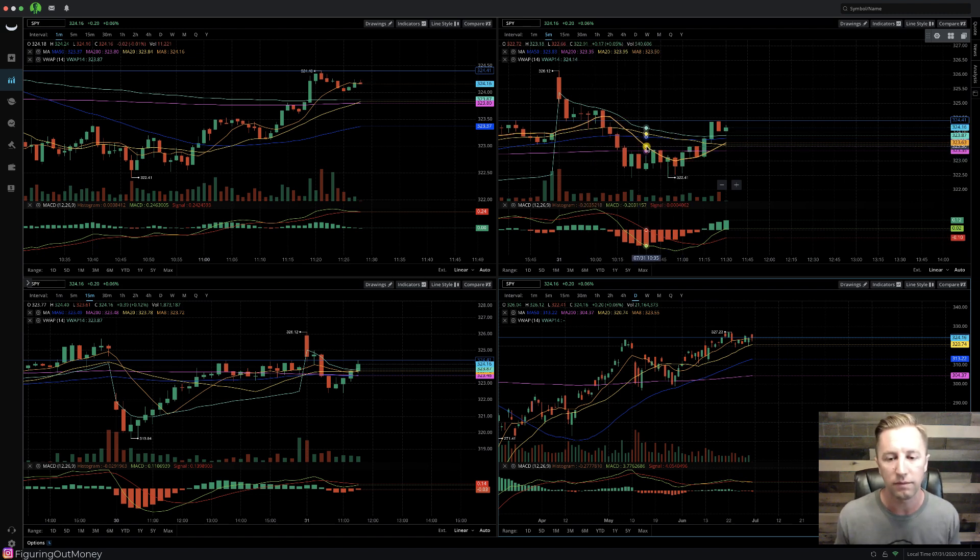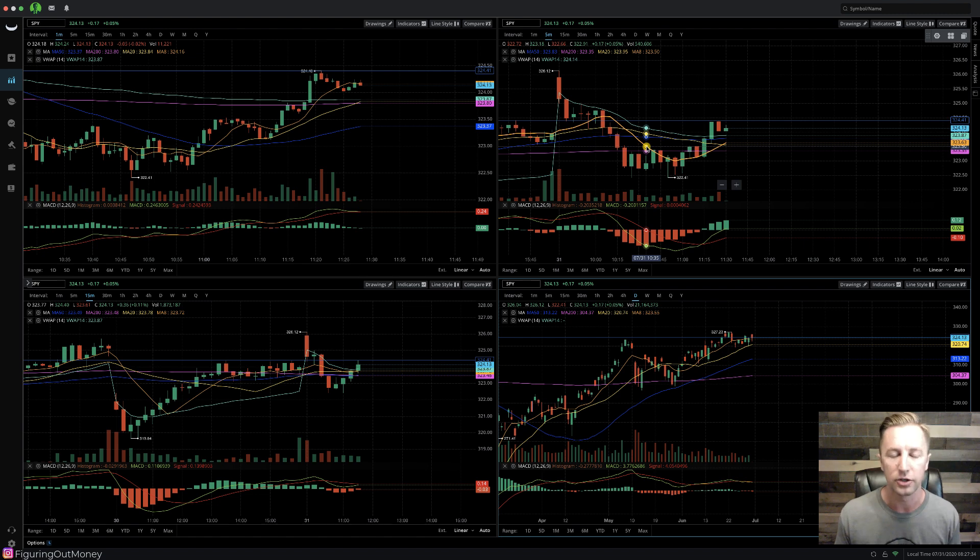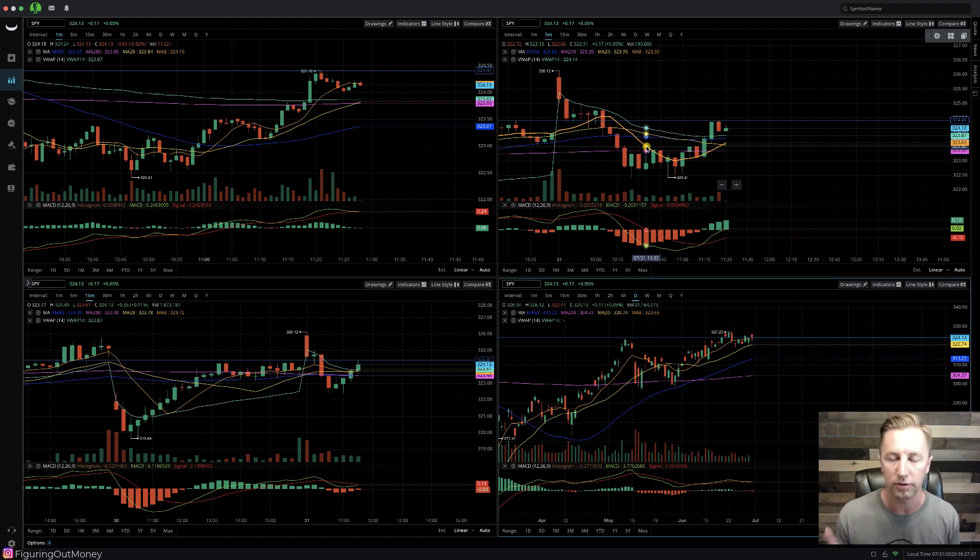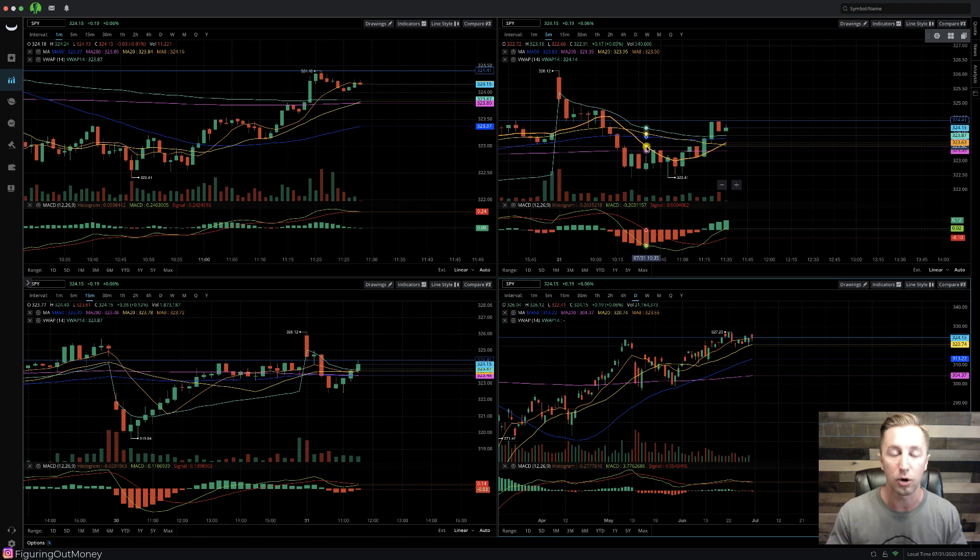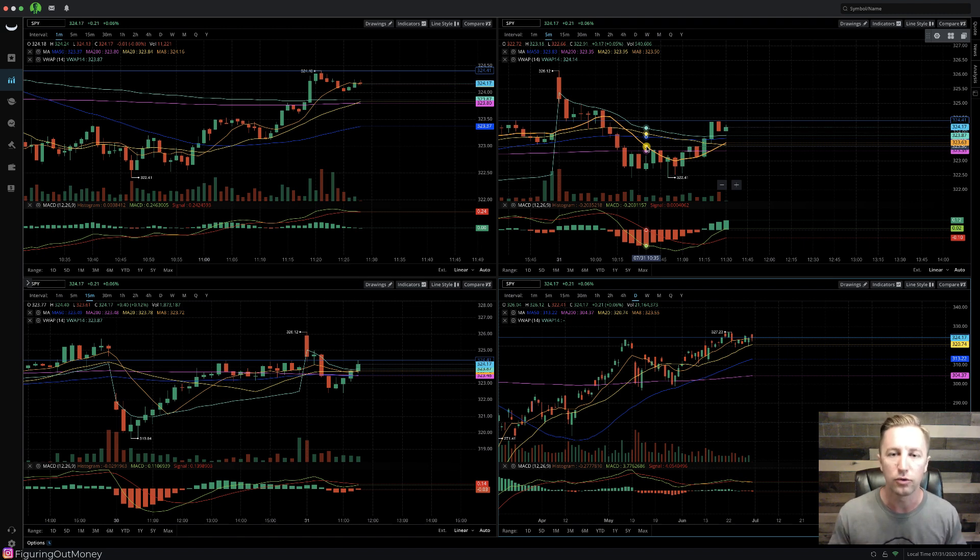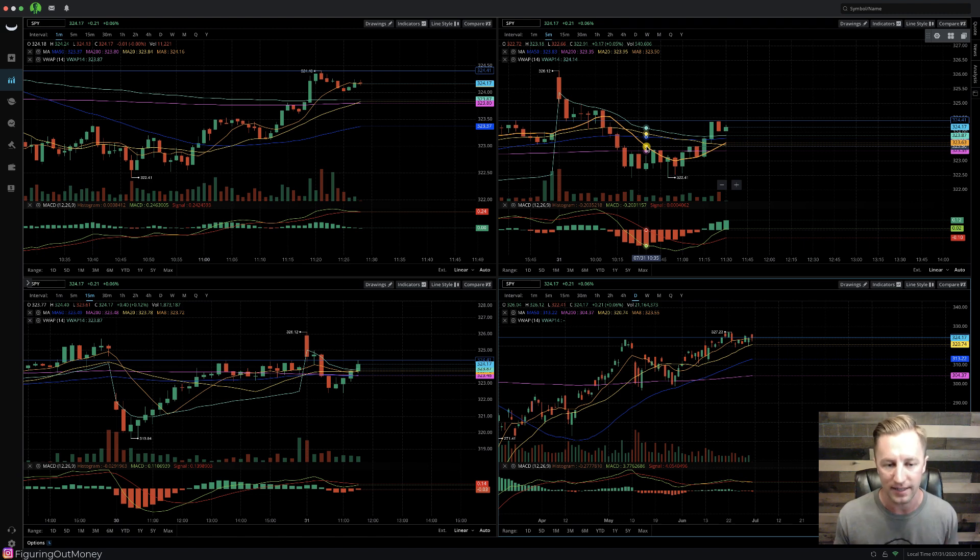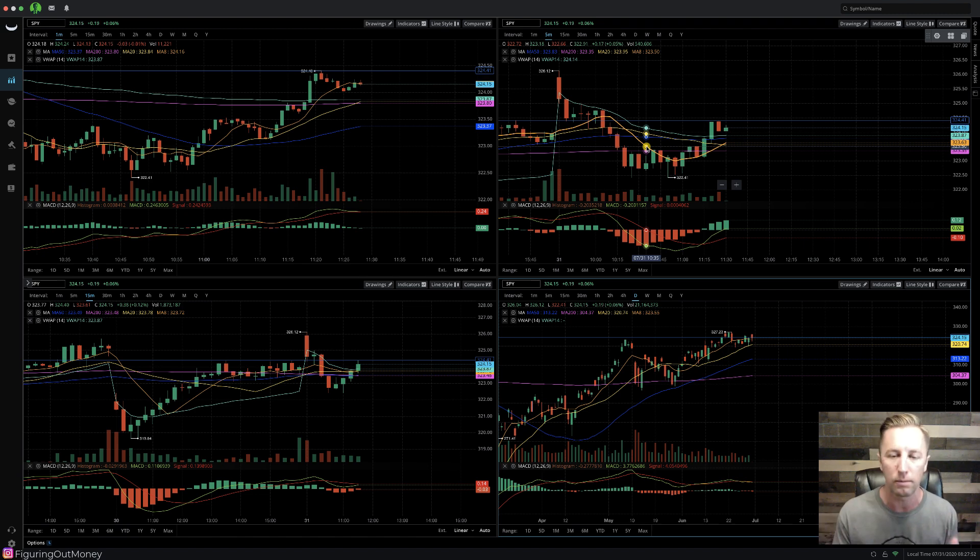If you are unfamiliar how to set these up, there's going to be a link in the description below on how I set up all my indicators. And in that video, I walk you through my complete Webull desktop trading setup. Everything that I do to trade, I show you exactly what my screen looks like while I trade.